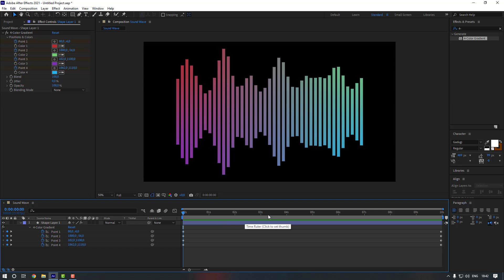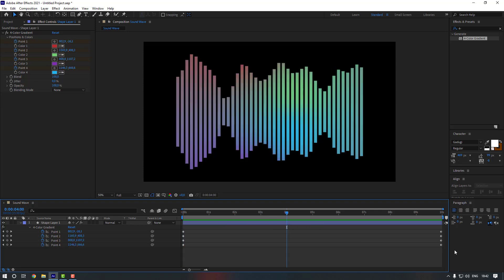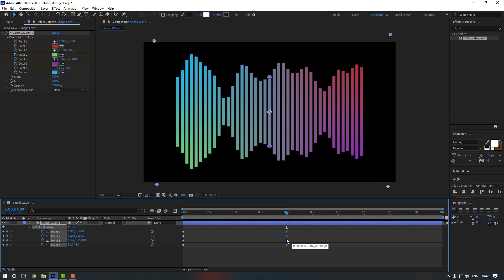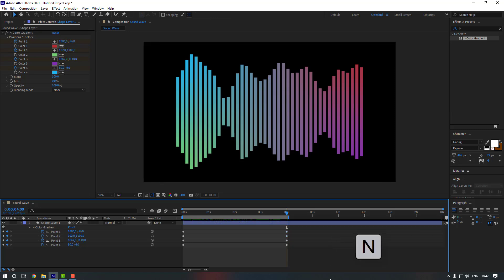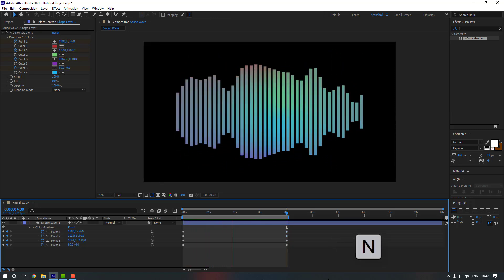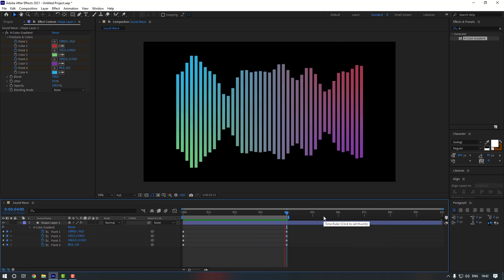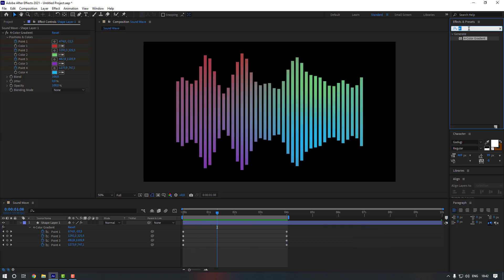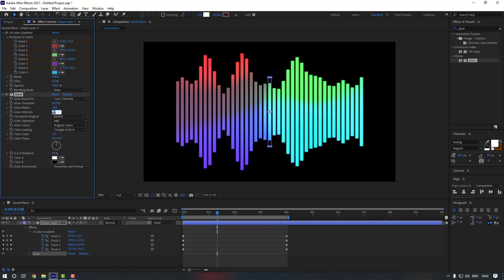The duration is a bit long, so let's go to the four-second mark, move the keyframes there, and press N to set the work area end. Now let's go to FX and Presets and search for Glow. Add it to the shape layer and set Glow Intensity to 0.7, Glow Radius to 25, and Glow Threshold to 80.